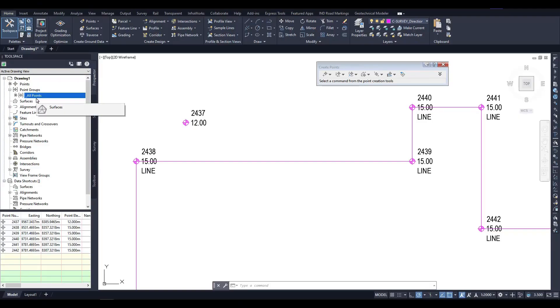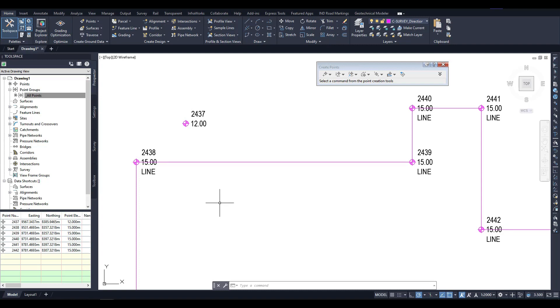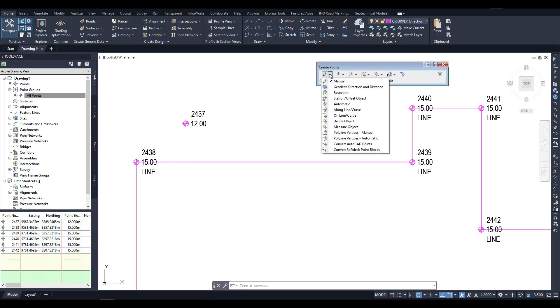Of course, there can be more point groups in the drawing and in the next videos, we will talk about the ways of creating groups of points, why they are needed, and how we can manage the visibility and displaying of points belonging to different groups. For now, let's remember that the All Points group contains all the points that we have.